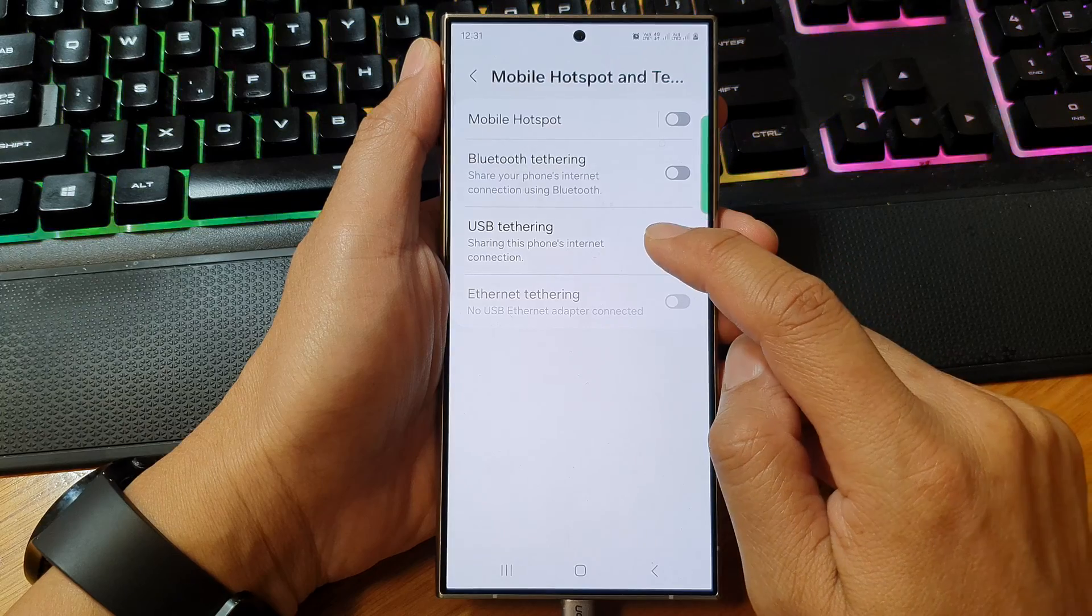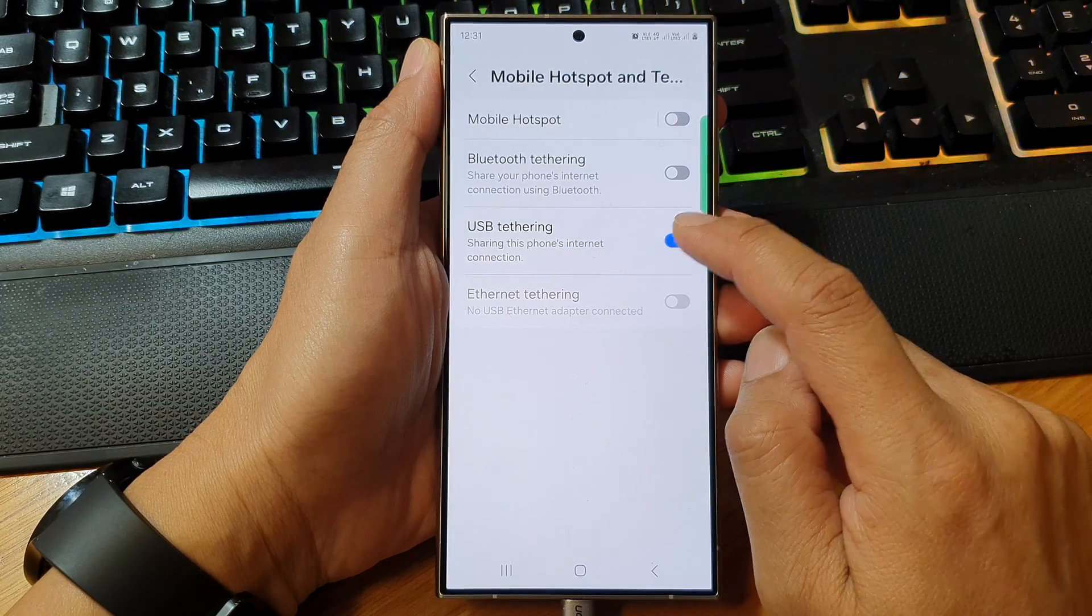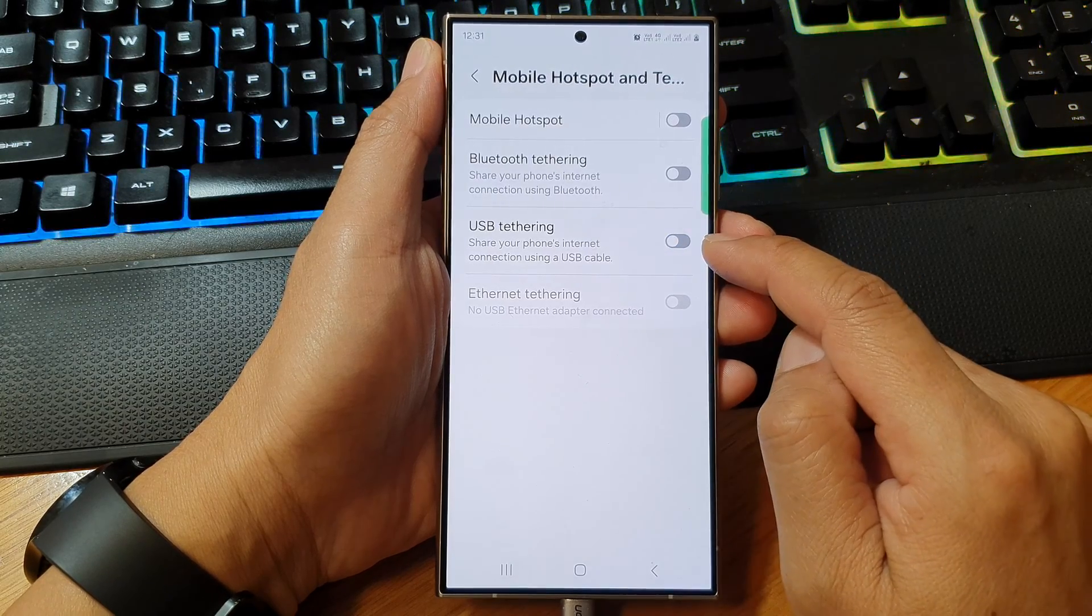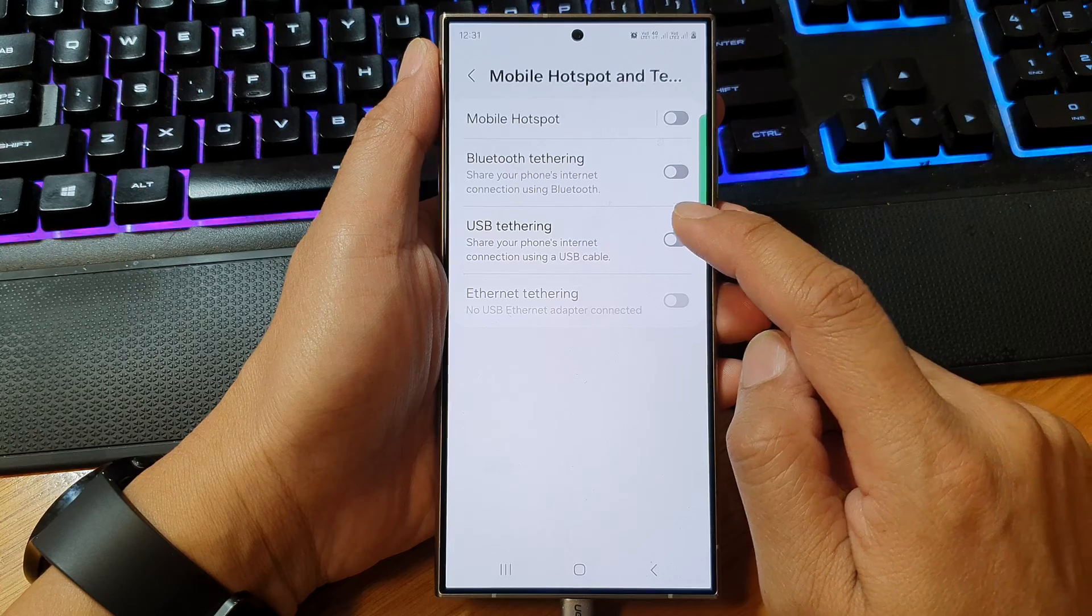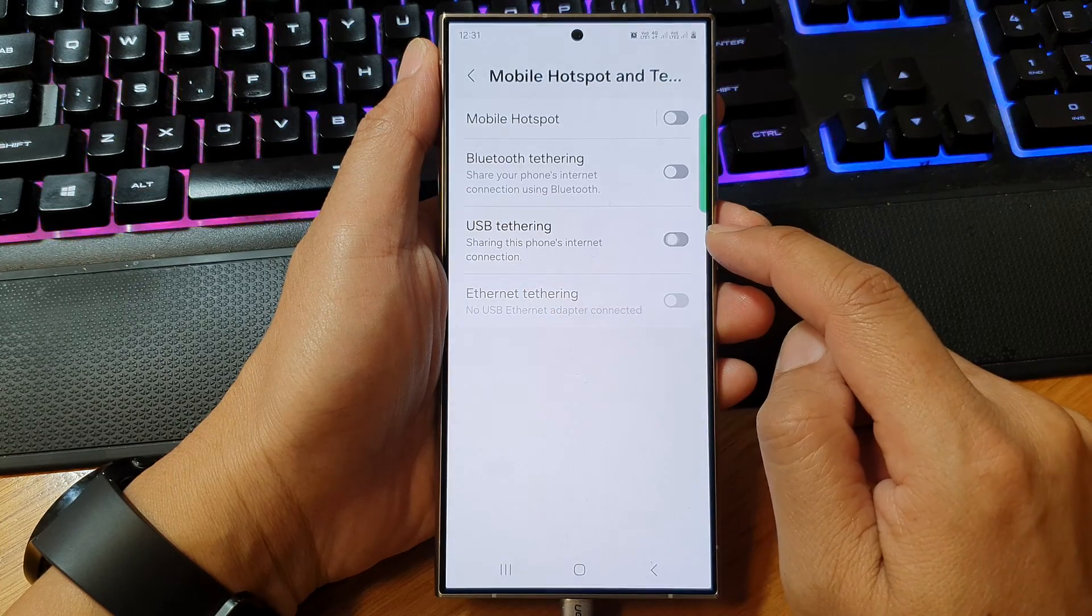Next, in here, tap on USB tethering. Tap on the toggle button to switch it off or turn it on.